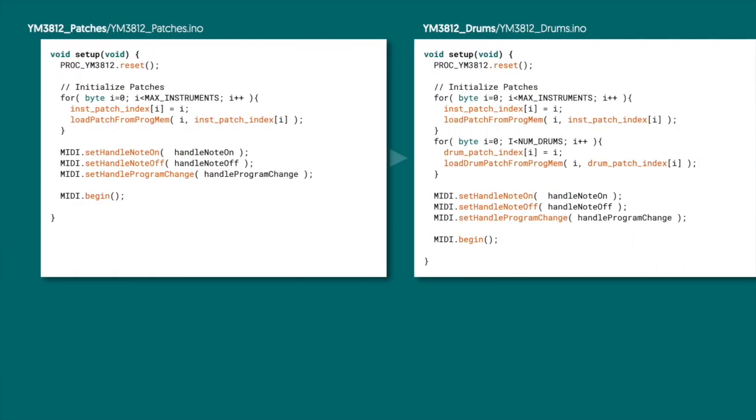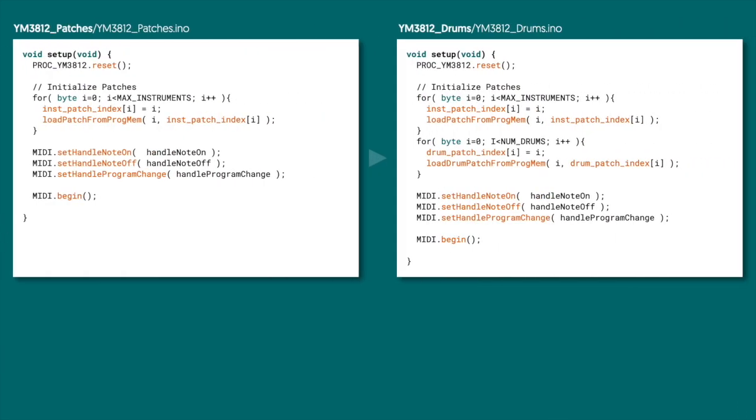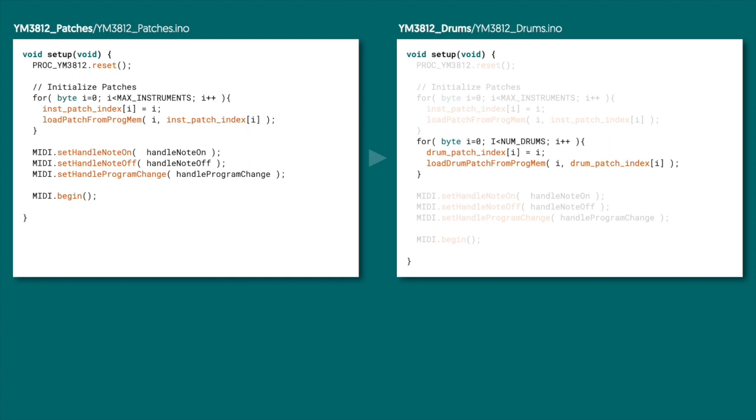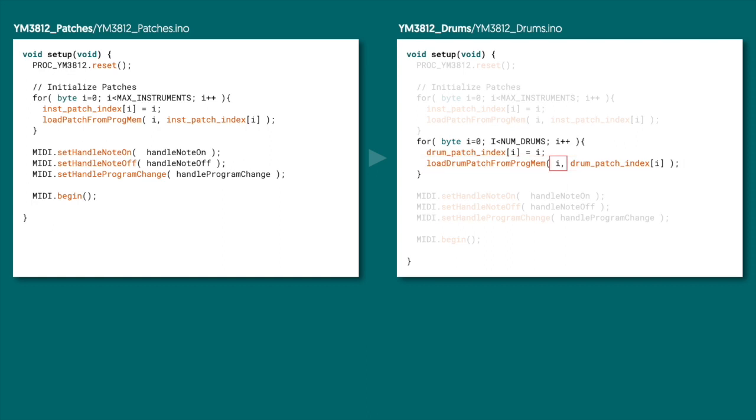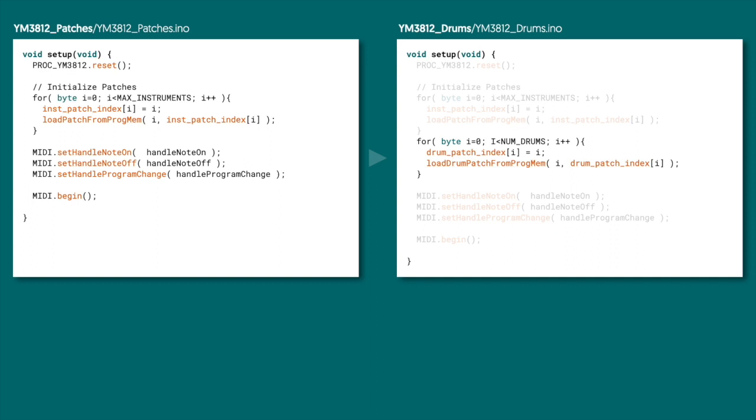Okay, last update. We need to load those 47 drum patches into RAM. And we're going to do that pretty much the same way we loaded instruments. We loop through each one and call the load drum patch from progmem function. We pass the slot in RAM that we want to load it into and the index of the patch that we want to load. And again, it probably seems a little convoluted that we have this drum patch index array here that we're just filling up sequentially. But down the line, this is actually going to allow us to assign different patches to different notes on the keyboard. So we're just laying some foundation here.